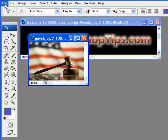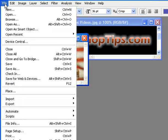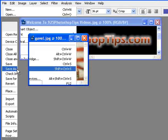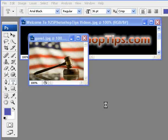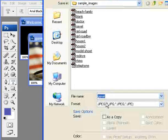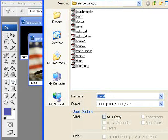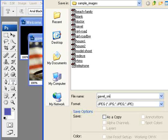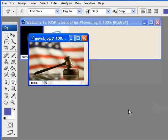The next item that needs to happen is you need to select the save. It will give you a window with different items that need to be placed in there. So you can do gavel small. Once that's selected, it will ask you what quality you wanted.